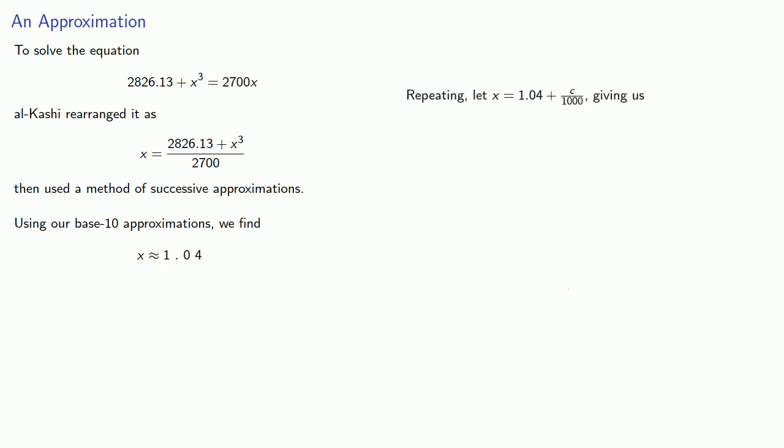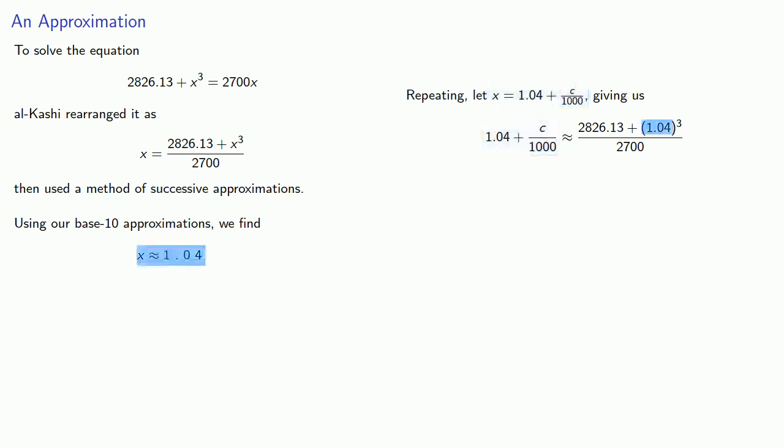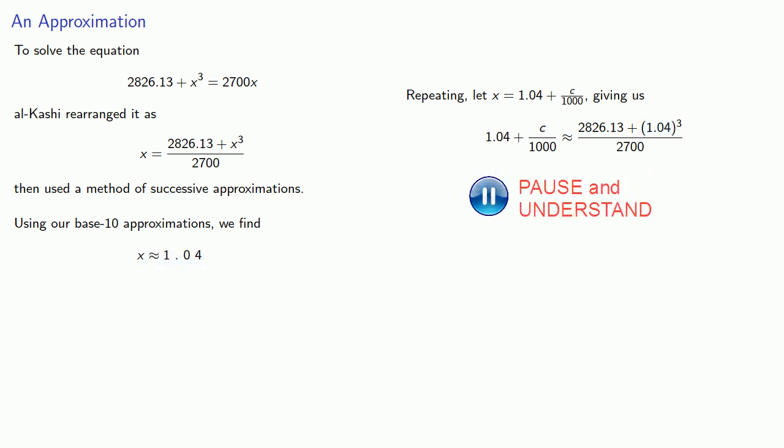And repeating, we know that x is one point zero four something. So we'll let x equal one point zero four plus c thousandths, which gives us the equation. Again, new value on the left, old value on the right. And solve.